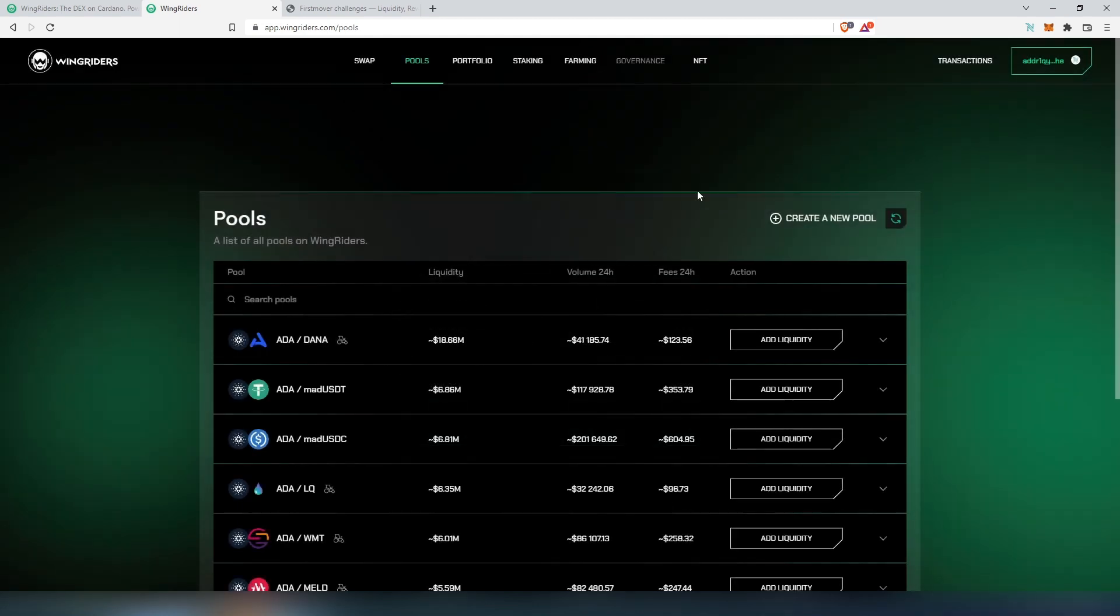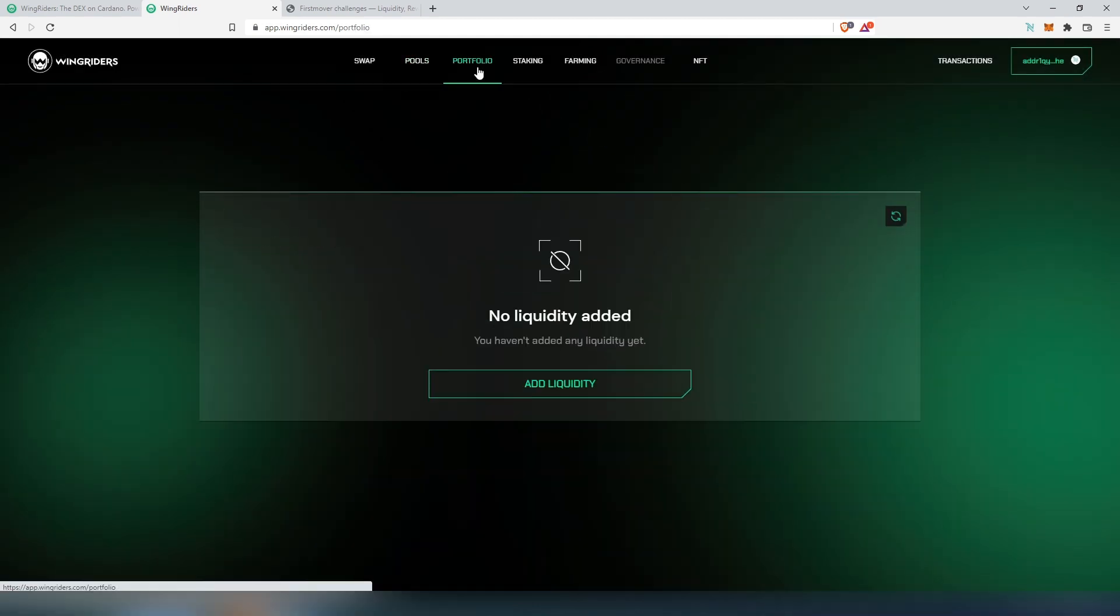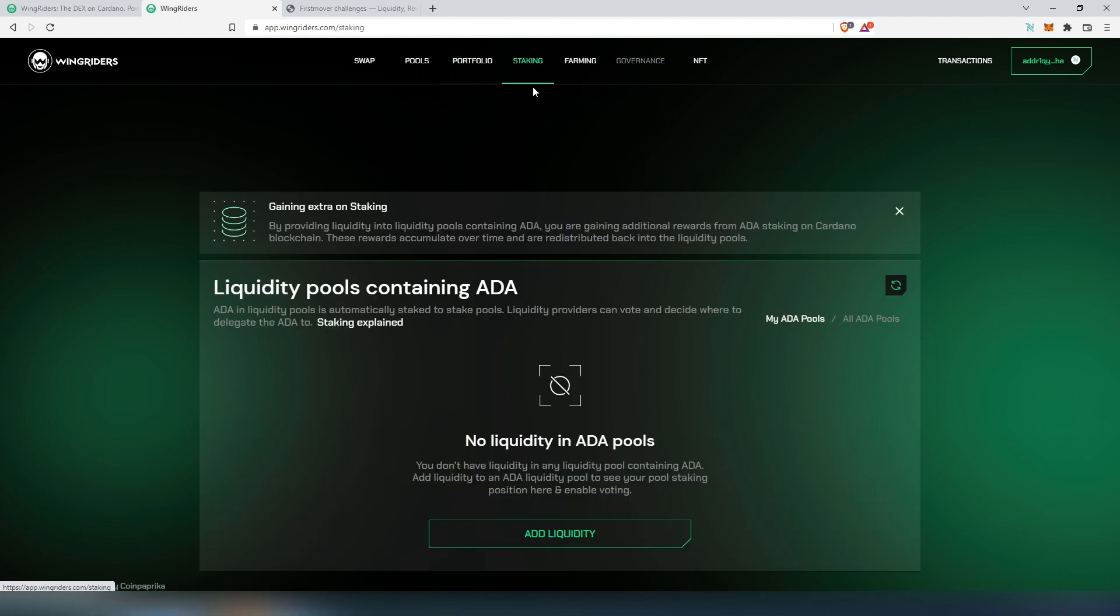We can close this here. If we click on portfolio, if we would provide any liquidity, that would show up in our portfolio. Then staking - same thing, no liquidity or ADA otherwise it would show some data here.